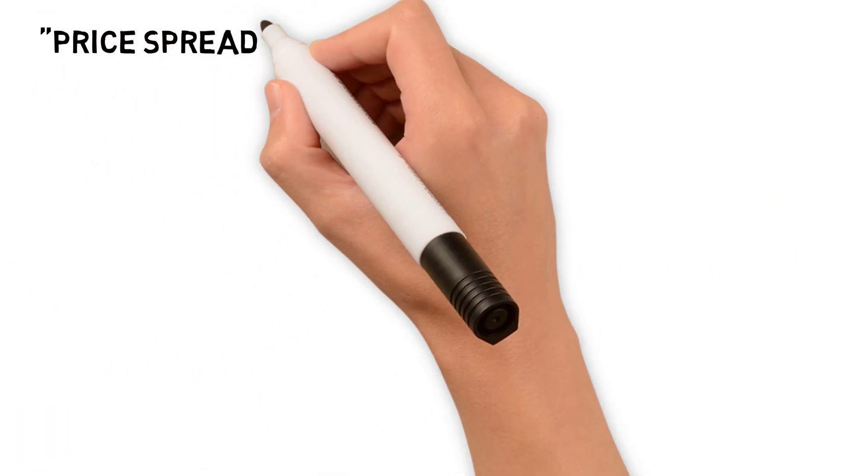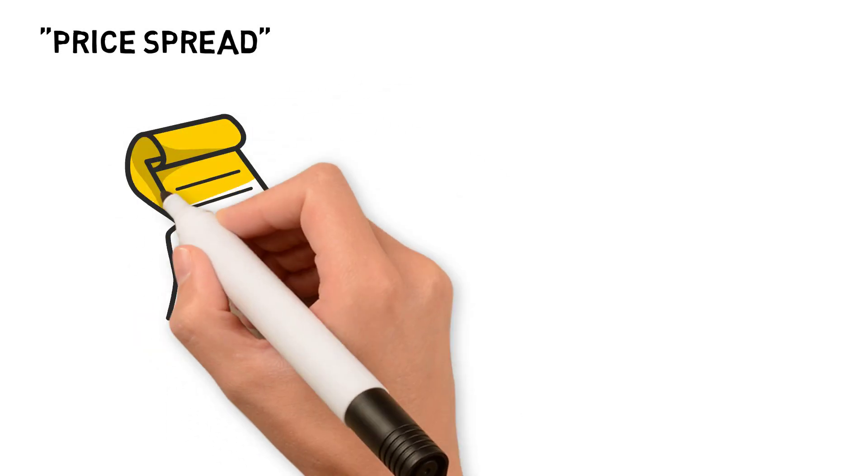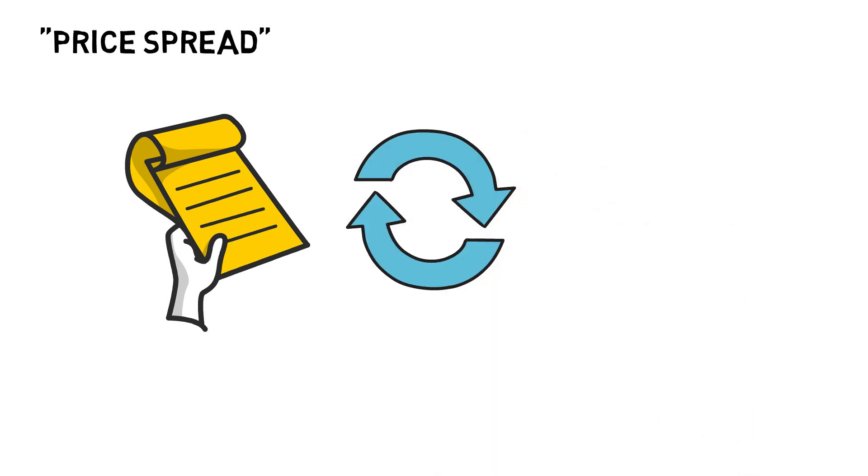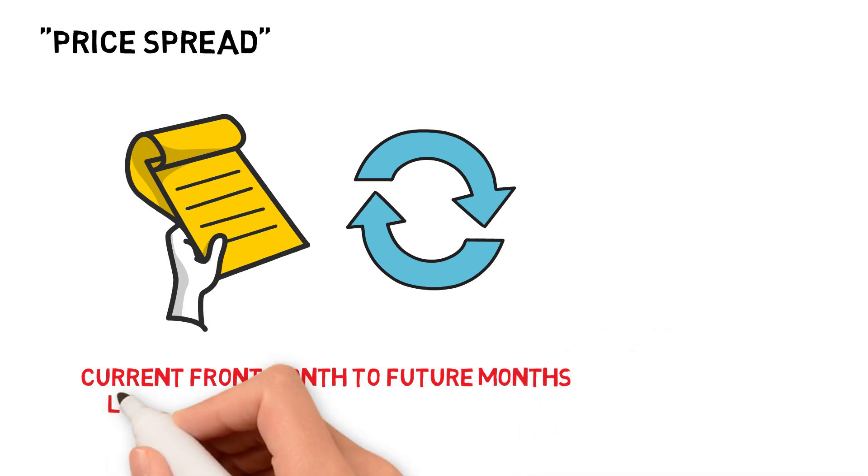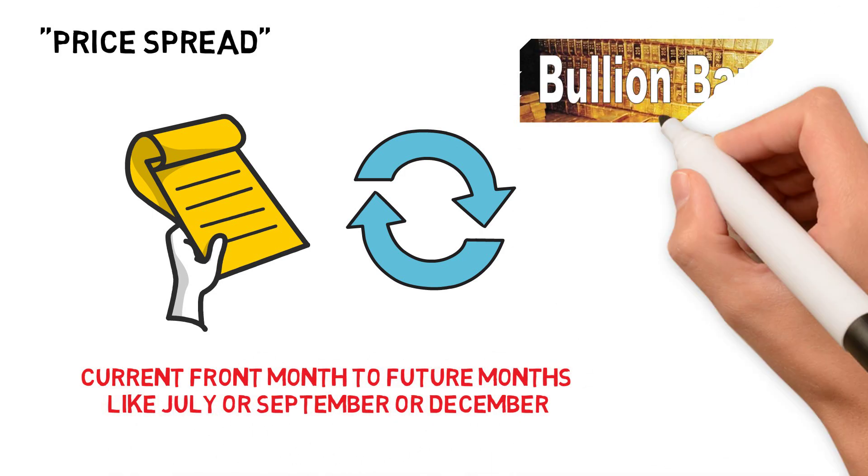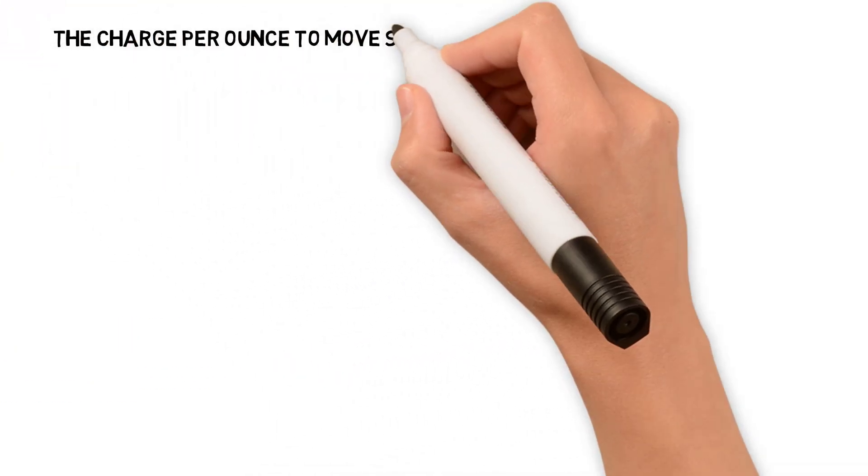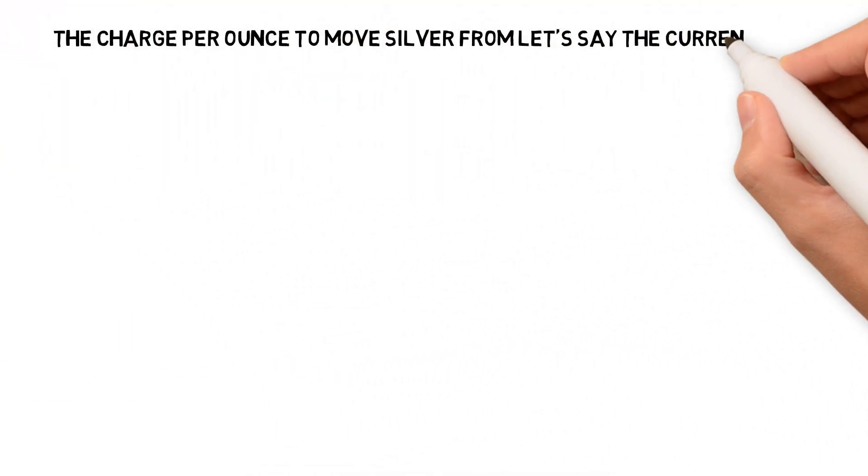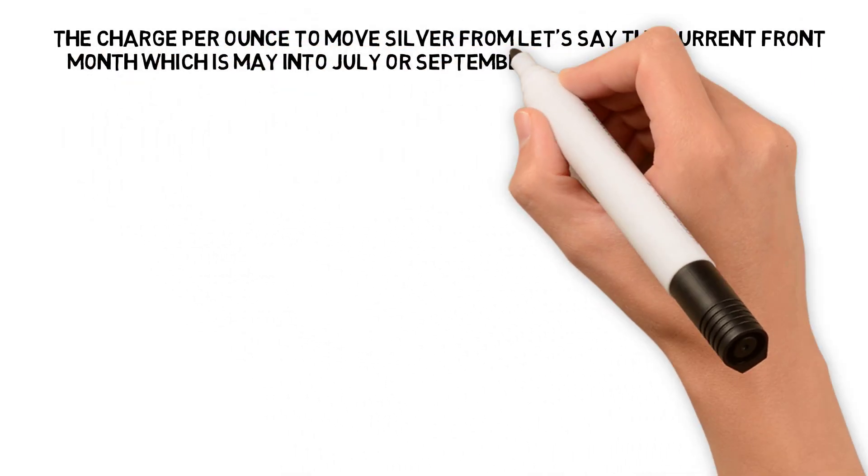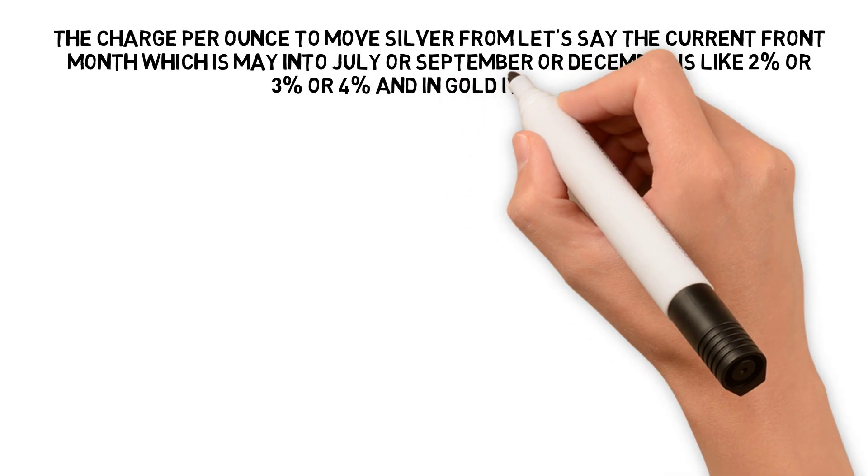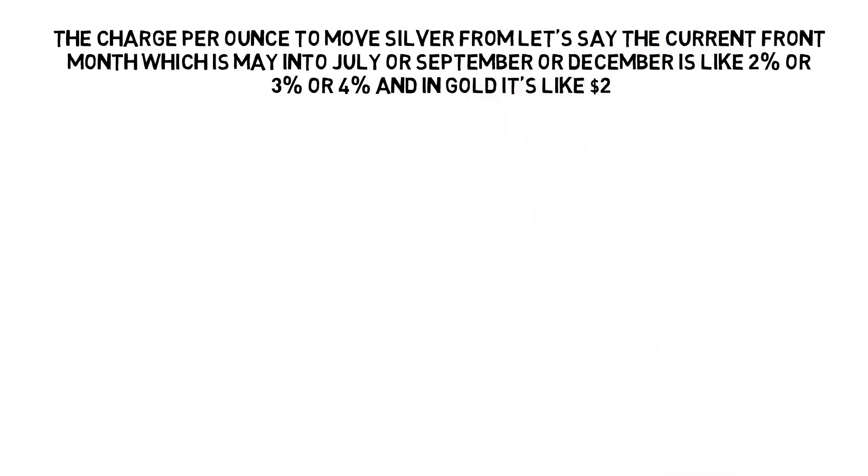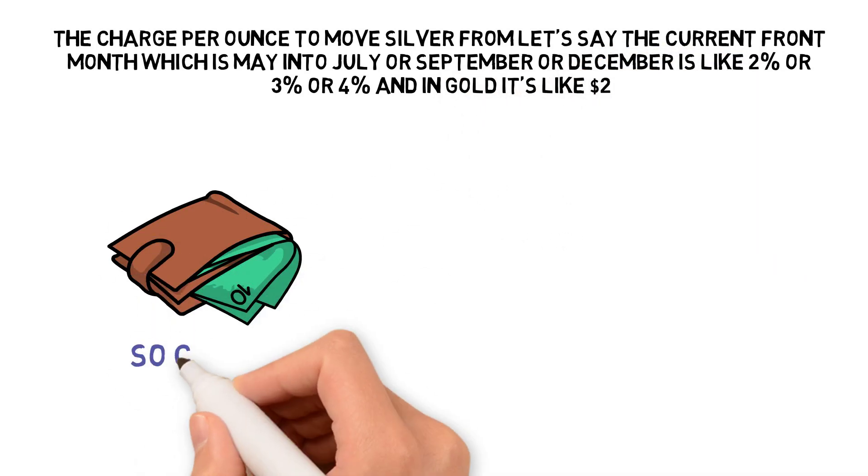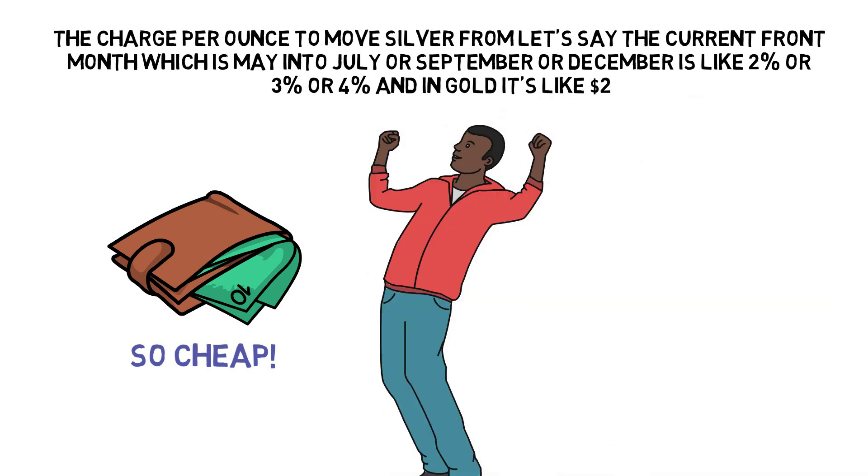In the COMEX futures market there's something called a price spread differential between months and it's what is charged by anybody holding a COMEX futures contract that wants to switch from one month to another, from the current front month to future months like July or September or December. Those rates are set by the bullion banks. Now the charge per ounce to move silver from, let's say, the current front month which is May into July or September or December is like 2 or 3 or 4 percent, and in gold it's like $2.